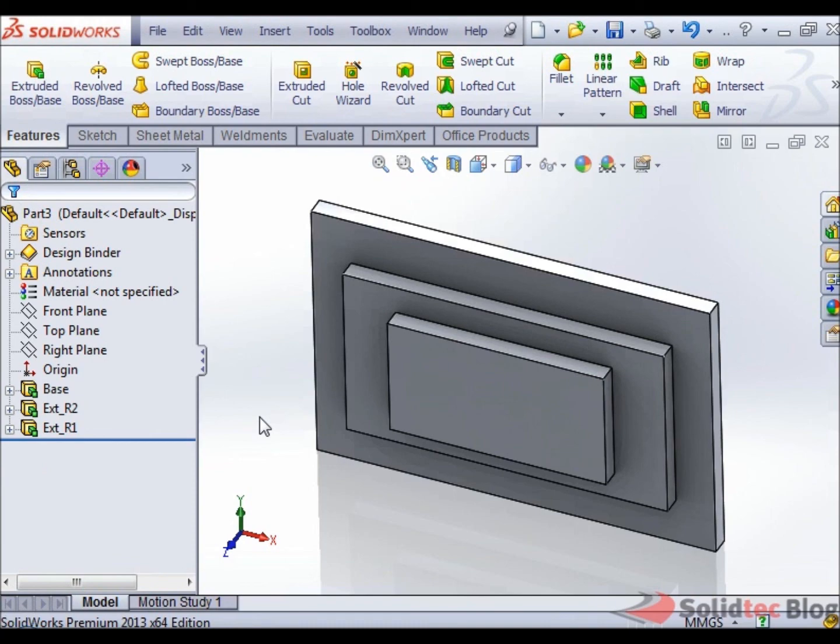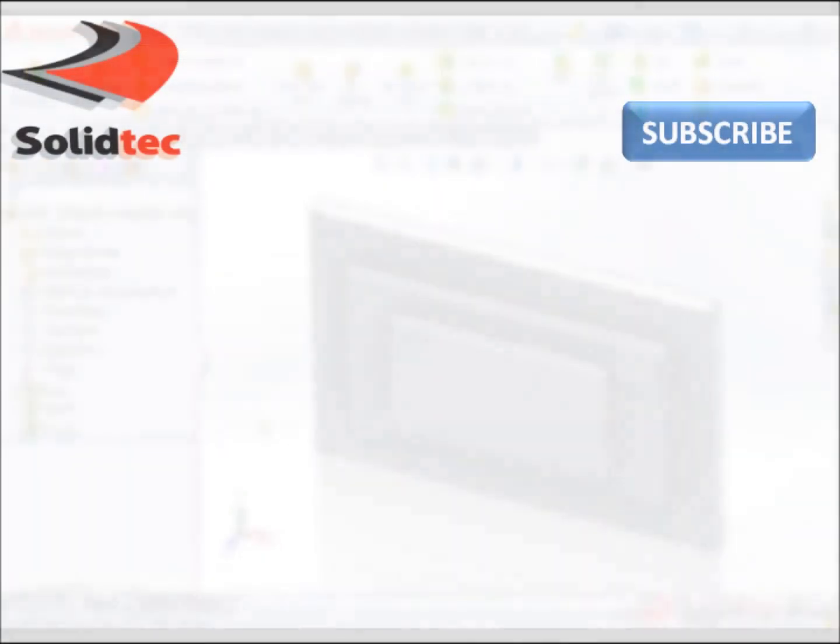Thanks for watching. For more videos, please check out our channel or the links on the screen. Don't forget to subscribe to receive updates on our recent videos.